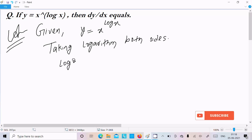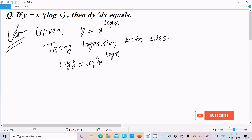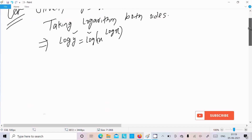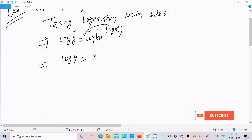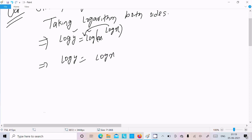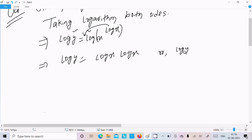Taking log on both sides: log y and taking log of x power log x. The power moves to the front, so we get log x times log x, which is (log x)². So we can write log y equal to (log x) whole square.